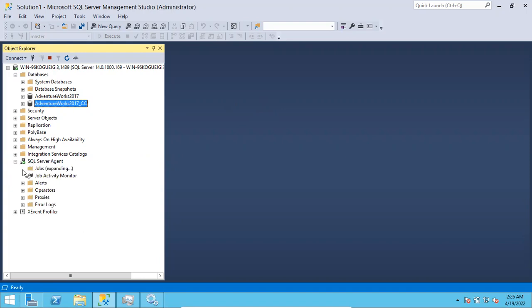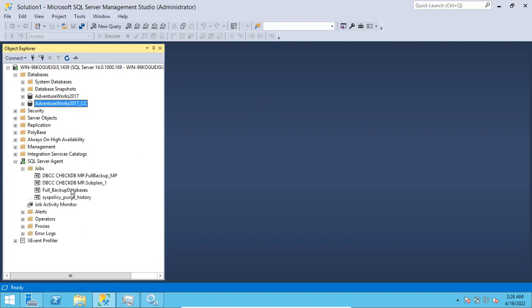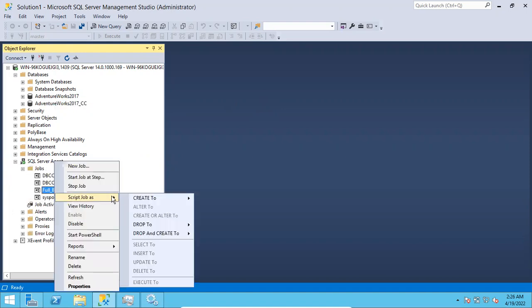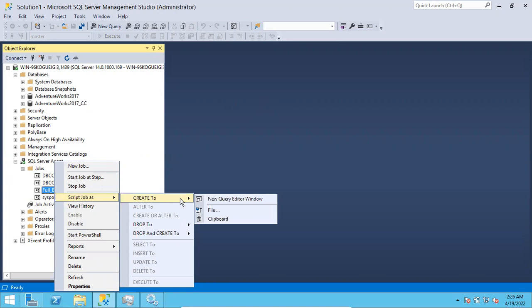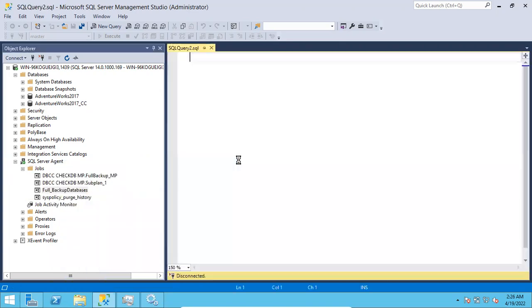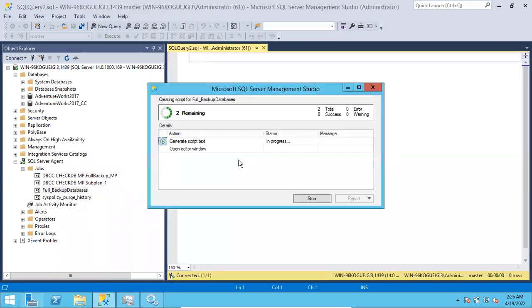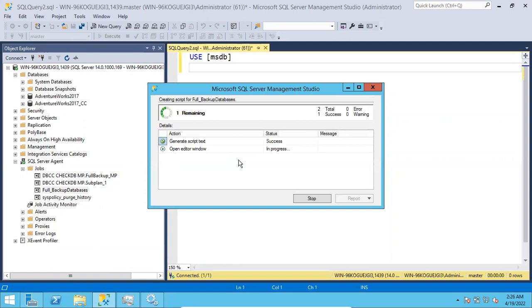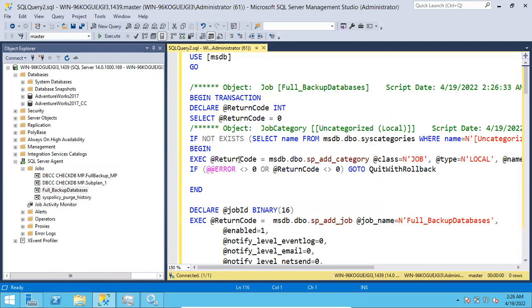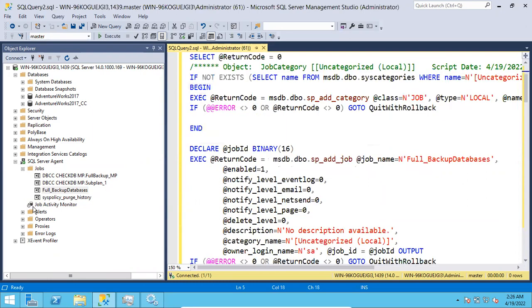If you want to script out any jobs, you can right-click and choose 'Script Job As' → 'Create To' → 'New Query Window Editor'. So this is how you can script out jobs. You can copy-paste this script to some other location and execute it.